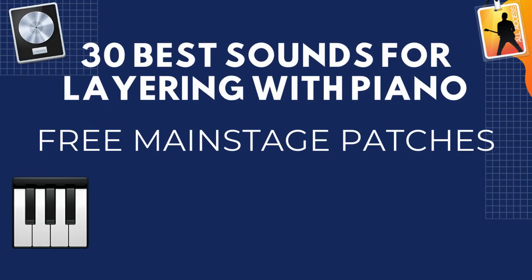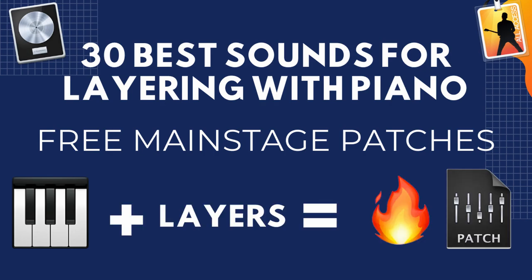So in today's tutorial I'm going to be talking about how you can use different sounds to layer with piano in interesting ways. And of course I'll share all these patches in the link in the description so you can access.